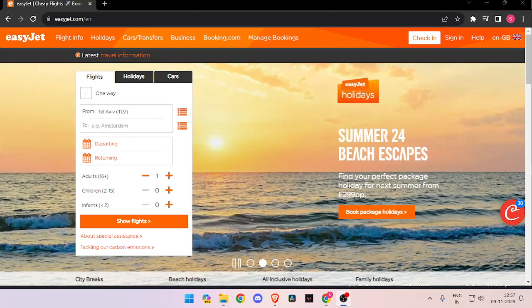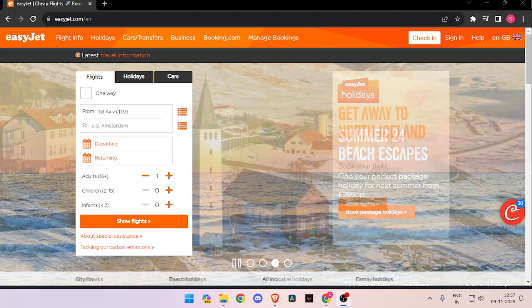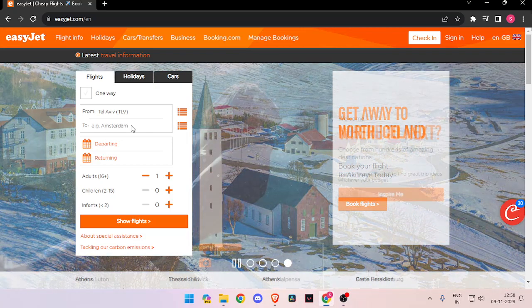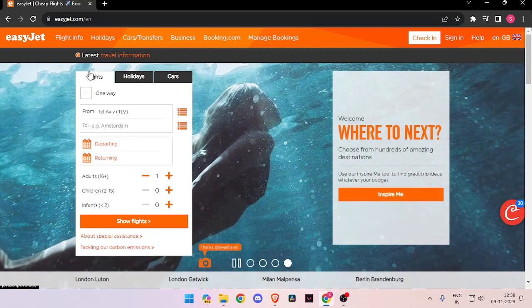Hello and welcome back to my channel. In today's video, I will show you how to book flight tickets from EasyJet. For that, you have to open your browser and search for easyjet.com.